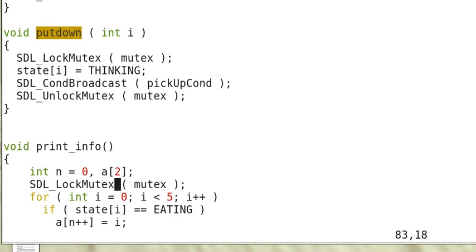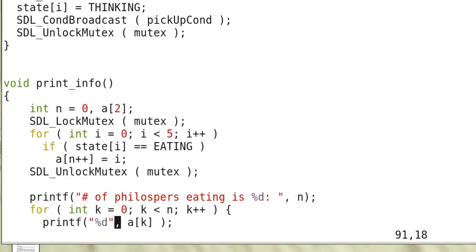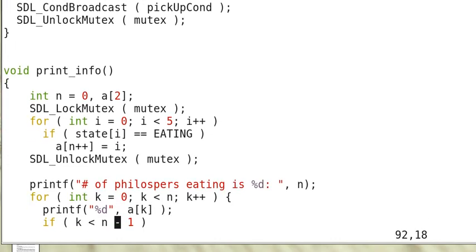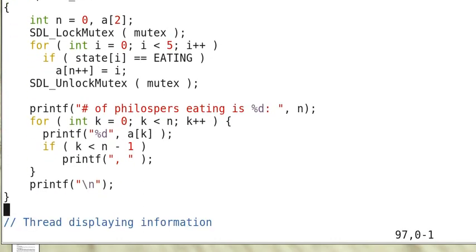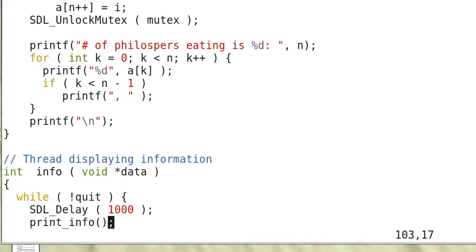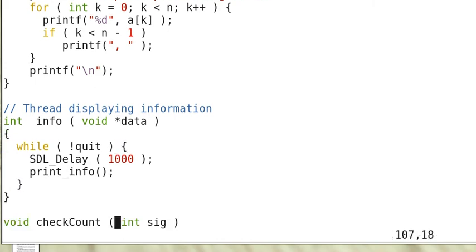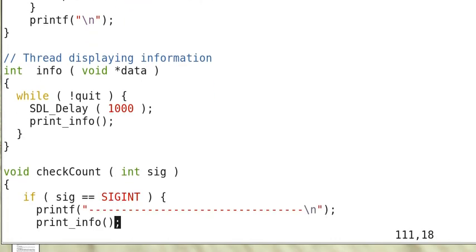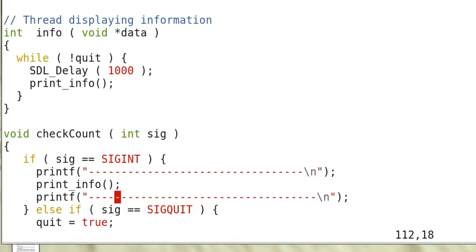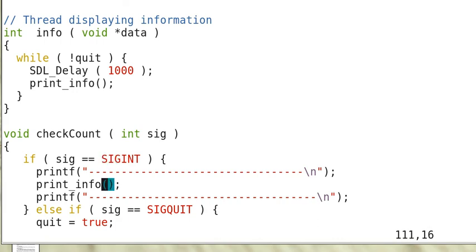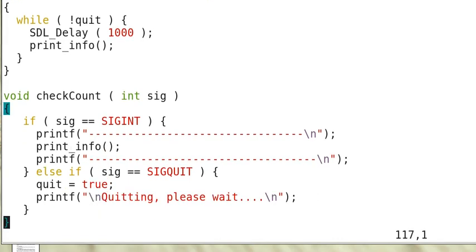So this is a function print_info to just print out the information of the philosophers. We discussed this in the previous video. And info is a thread that calls the print_info information every one second. And checkout is a signal routine. So when we press the interrupt signal, ctrl-c, then it prints out the information.